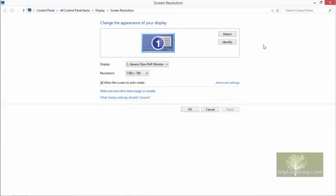You may see the option Allow the screen to auto-rotate. This is useful if you are using a tablet and you want the screen to automatically adjust from landscape to portrait mode as you rotate it.